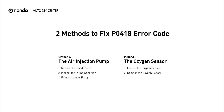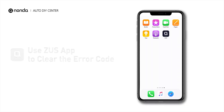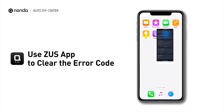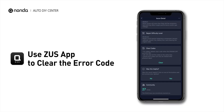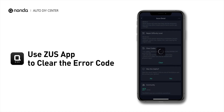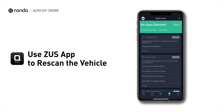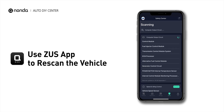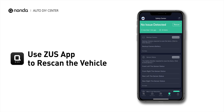So here are two of the most practical solutions to fix the P0418 error code. After the repair, you can now use the Zeus app to clear the error code, and tap the rescan button one more time to make sure everything is fine with your vehicle.